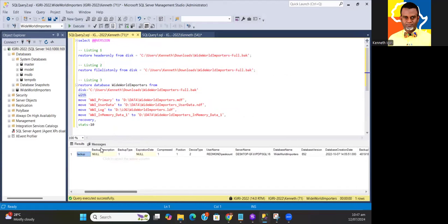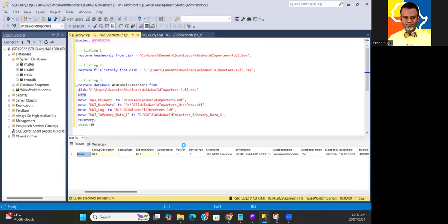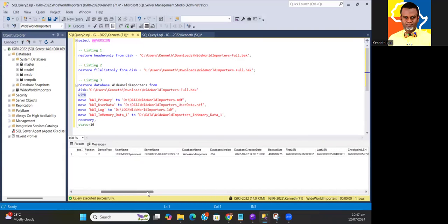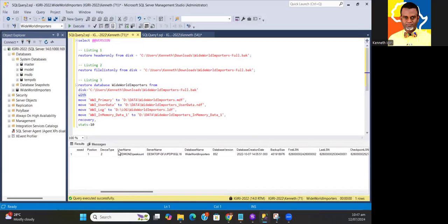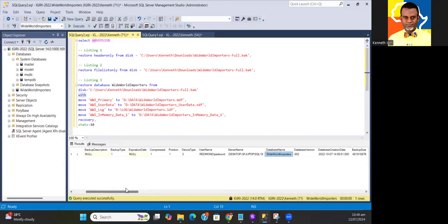There was no description specified. It's backup type one, which is a full backup. It's actually compressed, and this is the first file in the backup set. Device type 2 is disk. I can actually tell who took this backup. His name is P-S-P-S count, taken at Redmond. This is Microsoft. The server where this backup was taken is Desktop-GFGUP and so forth.